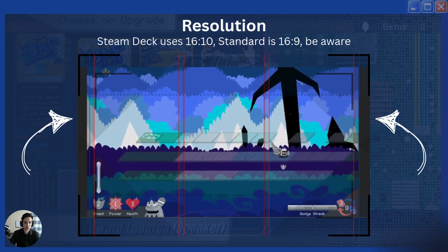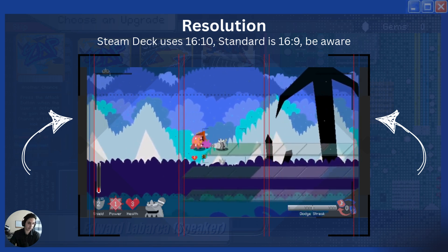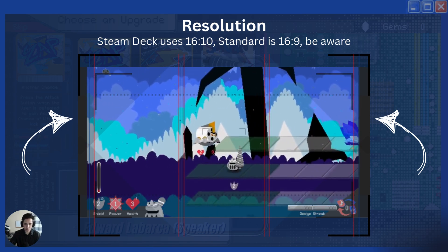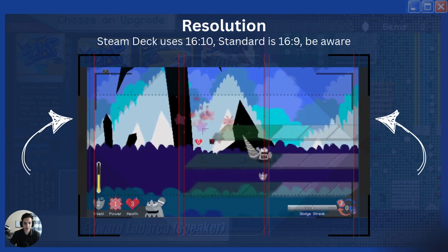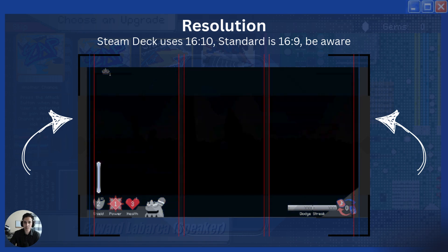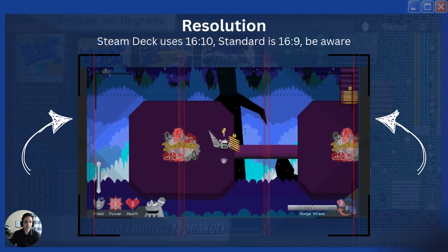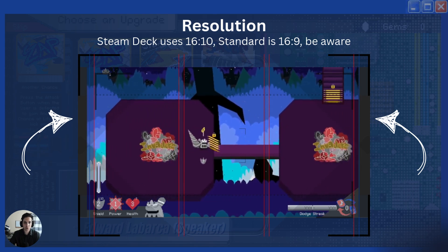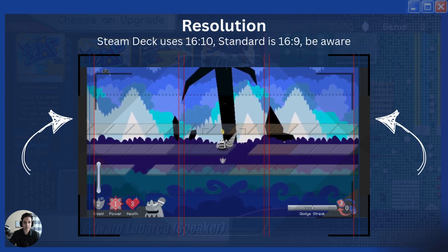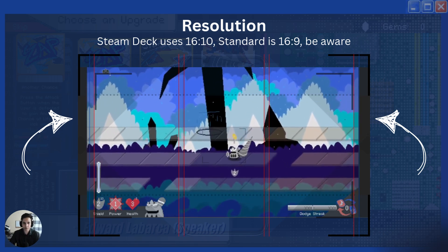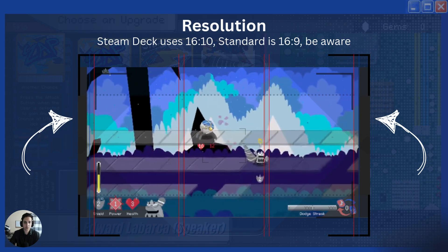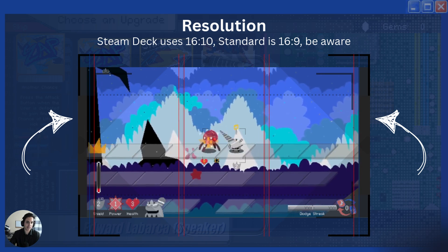The next option is resolution. The Steam Deck uses a 16x10 resolution, while most monitors use 16x9, and some players have ultrawide monitors. You want to consider the most viable options and make sure your game supports multiple resolutions. Be very aware about having an option to adjust resolution, but also make sure your game can actually be played in any resolution regardless.